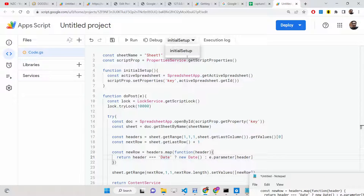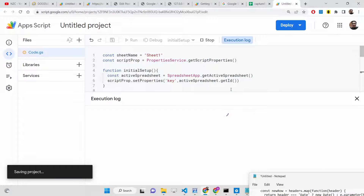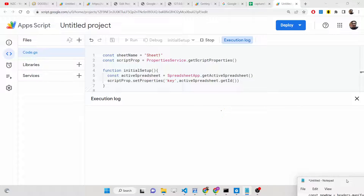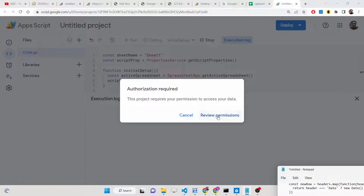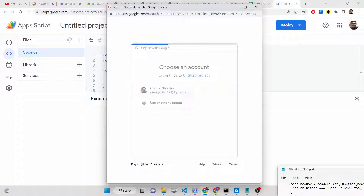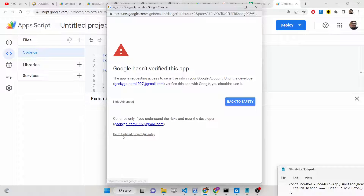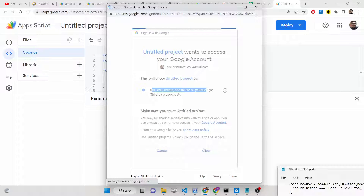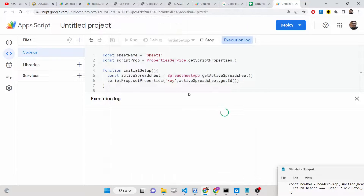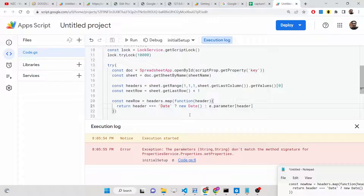Now select the initial setup method from the dropdown and click the Run button. Initially you will be taken to a permission screen where you need to grant permissions for the Sheet API. Click 'Review Permissions,' authorize, select your account, click 'Advanced,' go to the unsaved version, and click 'Allow.' This allows the script to create, edit, and delete your Google Sheets, so click Allow to grant access.